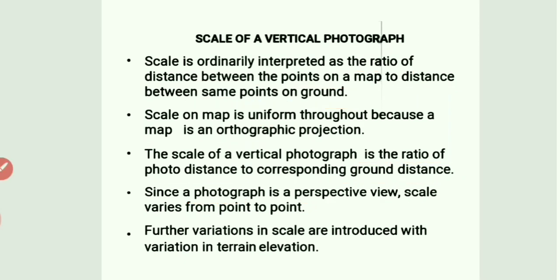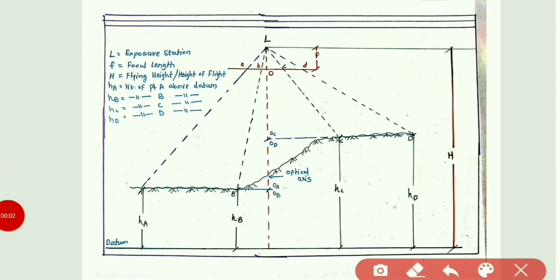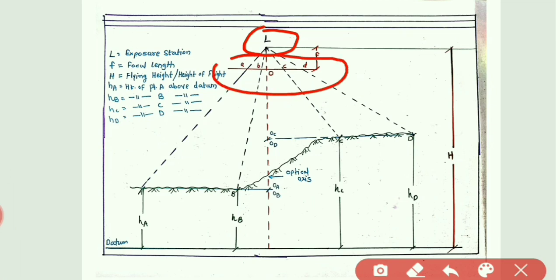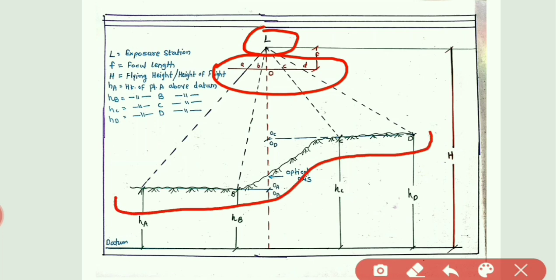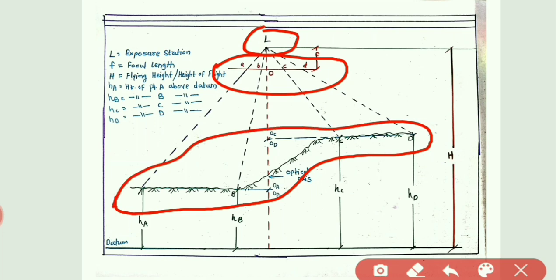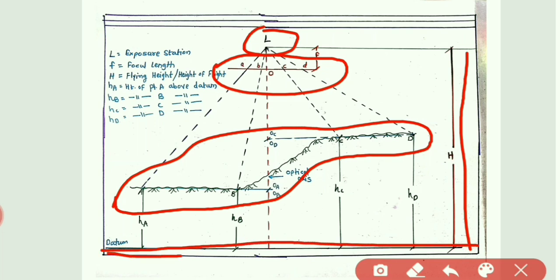Let us observe the diagram. Here L is the exposure station, that is the position of the lens in the camera. Small a, b, c, d is the photo position in the camera, also called film position. Capital A, B, C, D are the ground points captured by the camera. Capital H is the flying height of the aircraft above datum. This datum line you can see in the diagram.